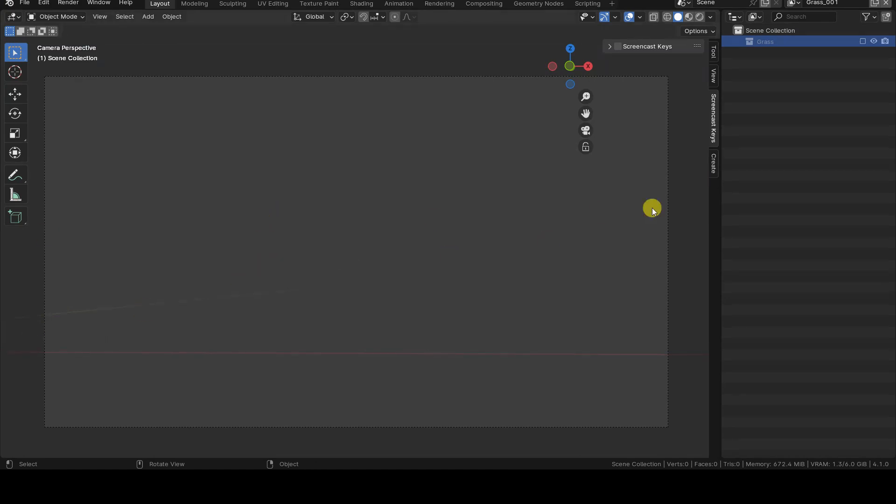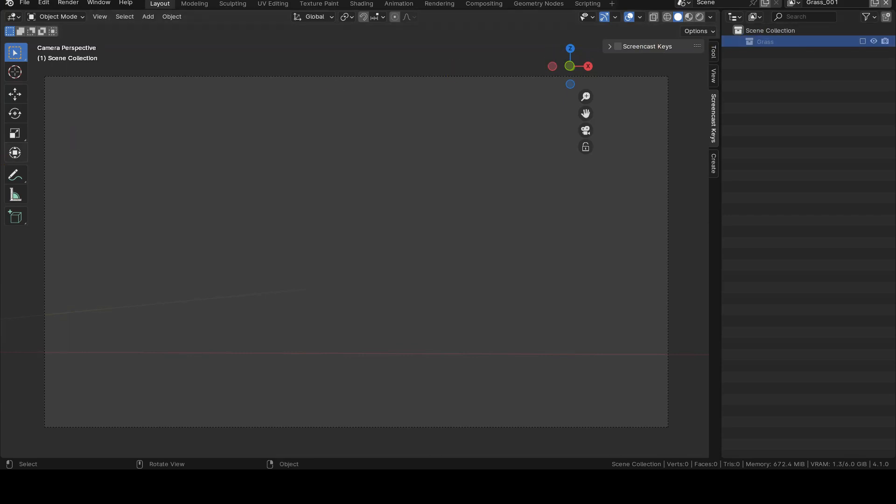This operation immediately makes us understand one thing. The visibility of elements in the various view layers is determined by the collections they are in. At this moment, the grass collection is not included in the view layer, and we cannot even see which elements are inside it.